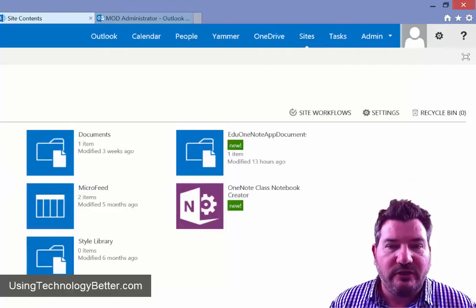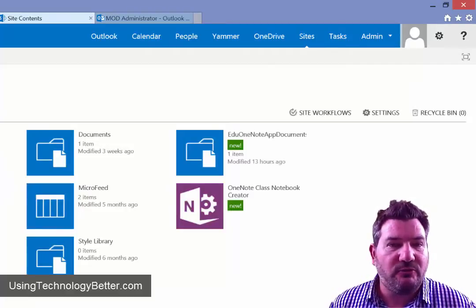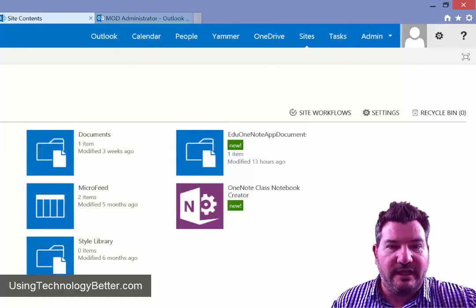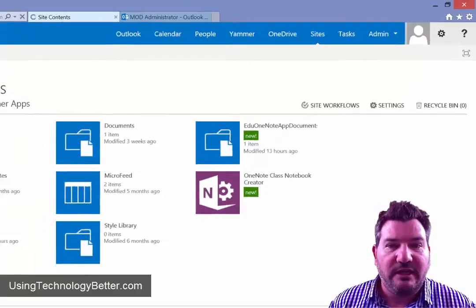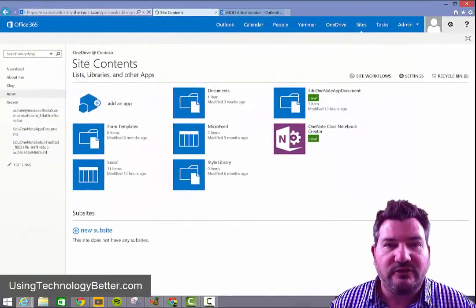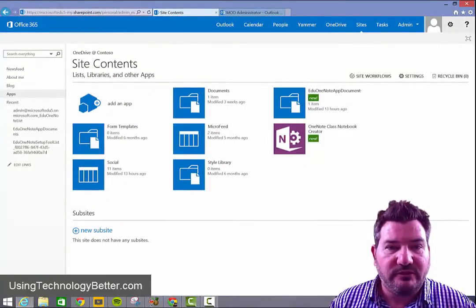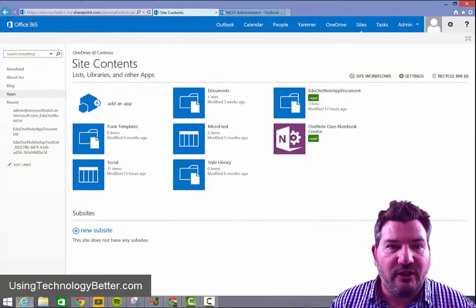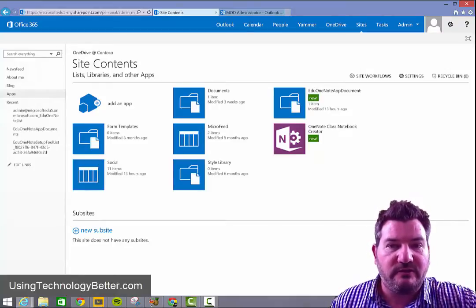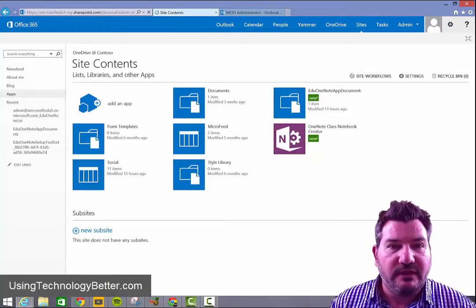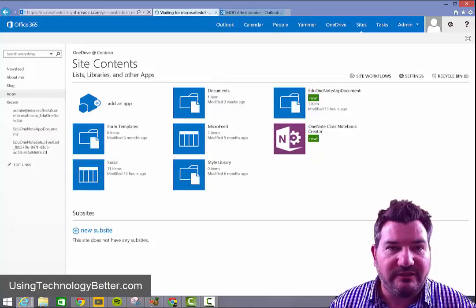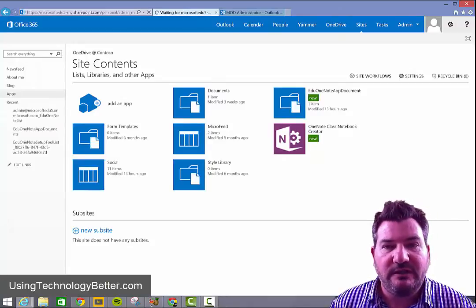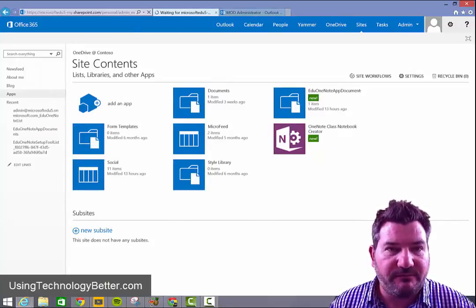Now you'll notice here that the OneNote class notebook creator app is just here on the page and so we need to just load that. If your administrator hasn't loaded this onto your domain yet and you need some help in knowing the best way to do that, then you can just watch the video which is linked just below this video to see how you can add this for your domain.